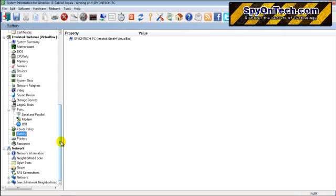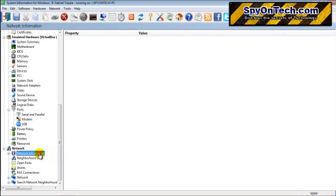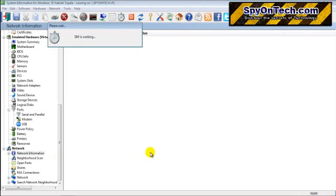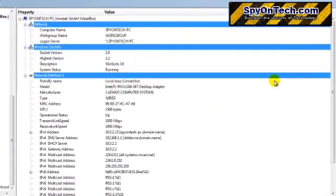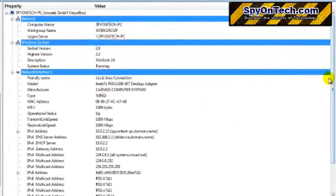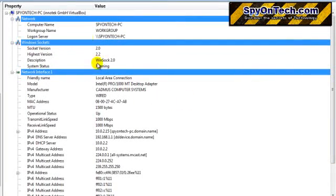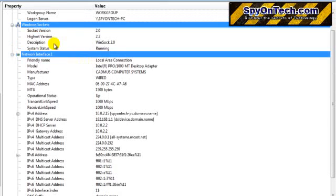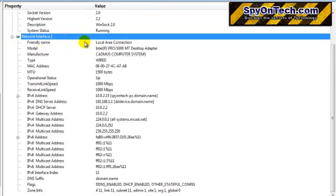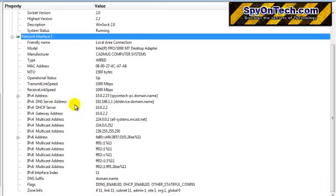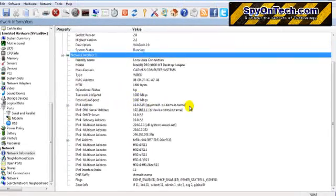Now let's go to the network details. This will give you information related to your network. Let's go to the network information. Here you can find your computer name, your workgroup name, logon server, Windows sockets, network interface, and IP address. You can find the maximum speed of the transmit link speed and receive link speed.